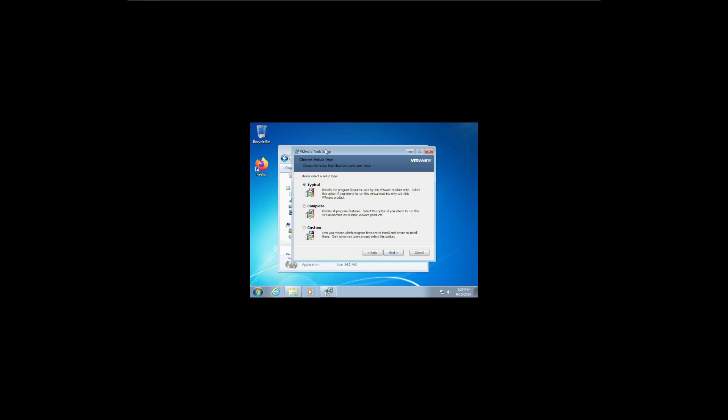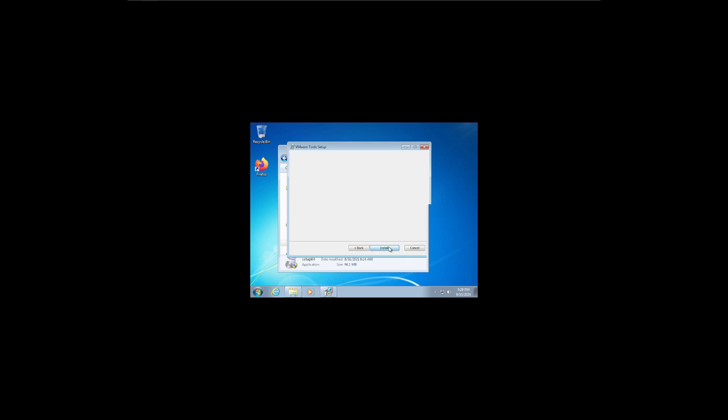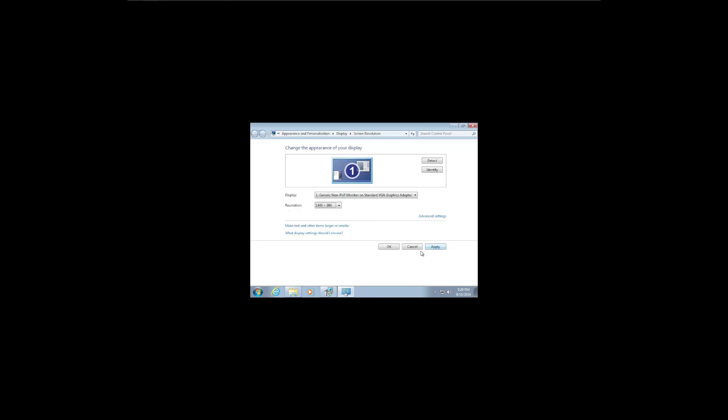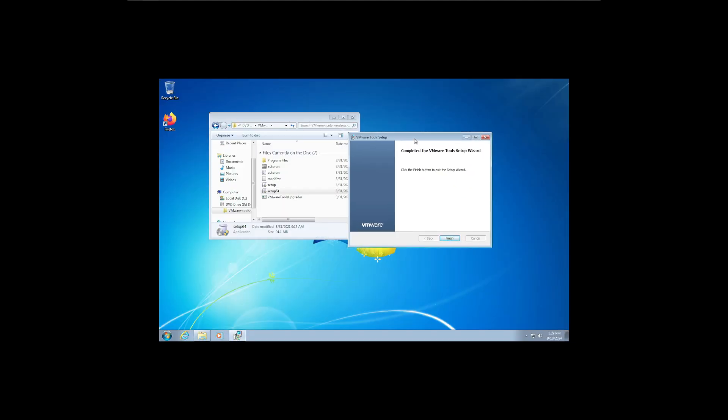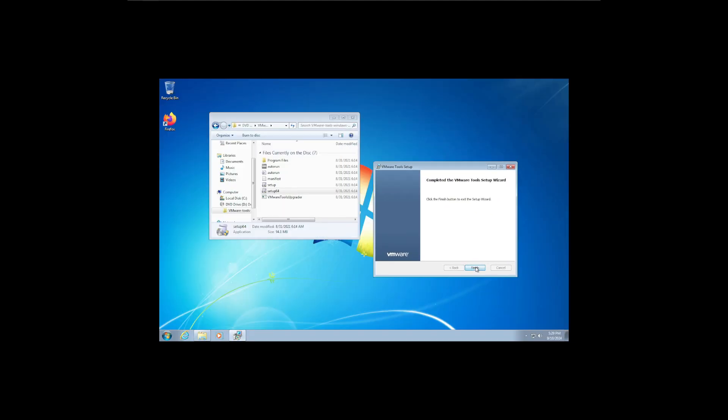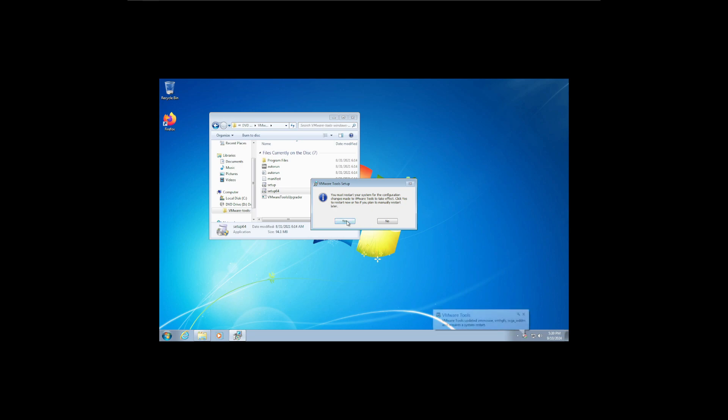Depending on whichever one you do, you just choose whatever. I'm just going to go with a typical installation for this tutorial. Okay, and then after it finishes, just click Finish, and let it, and click Restart.